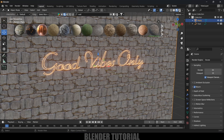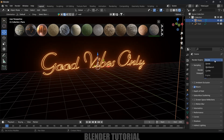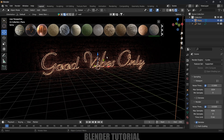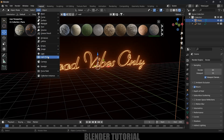Now come to the Layout tab, change to Render view, and if I switch to Cycles you can see the glow is visible on the background plane along with the texture. Let me now show you how to get the same effect in EEVEE as well.